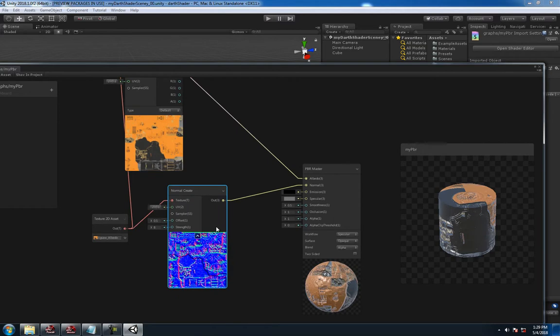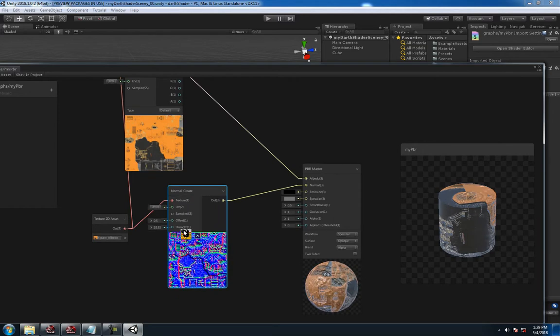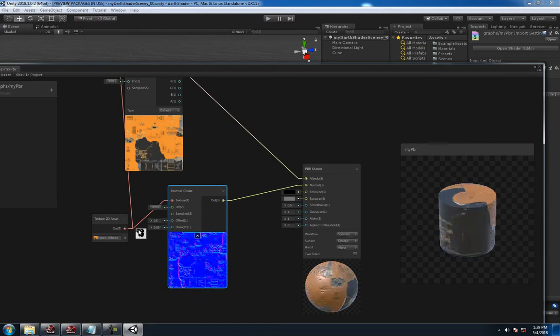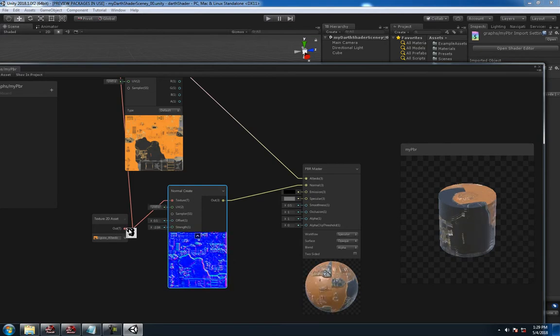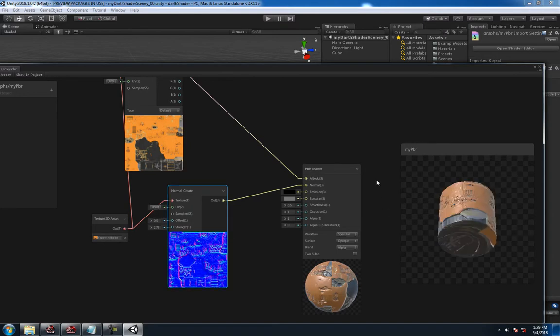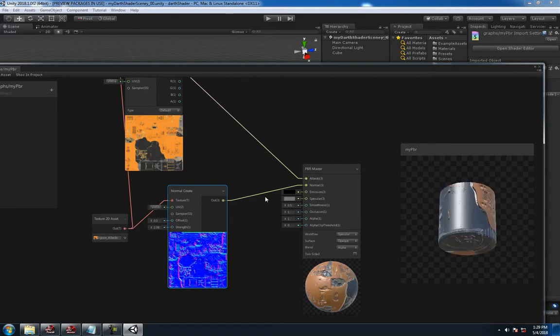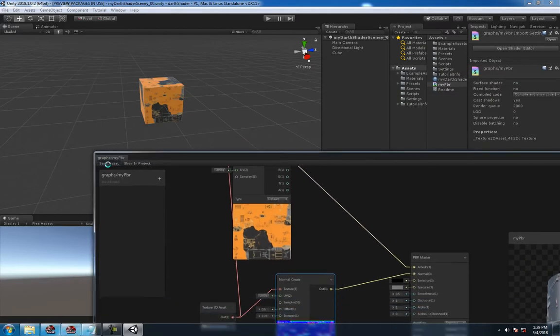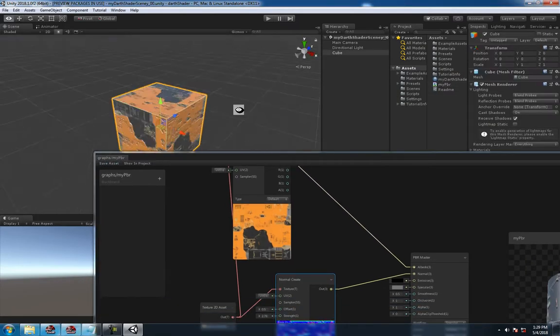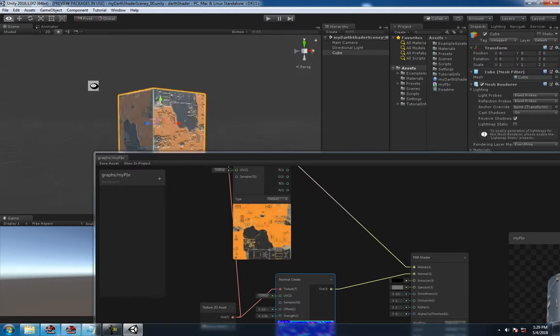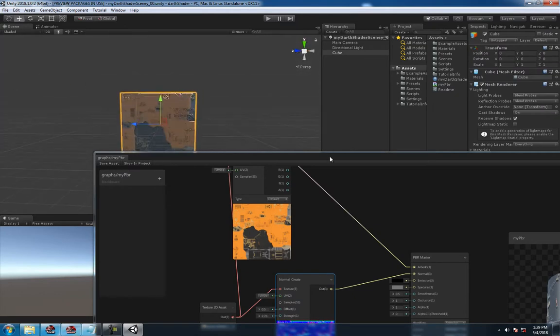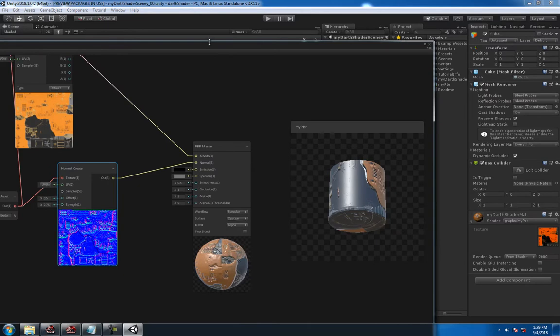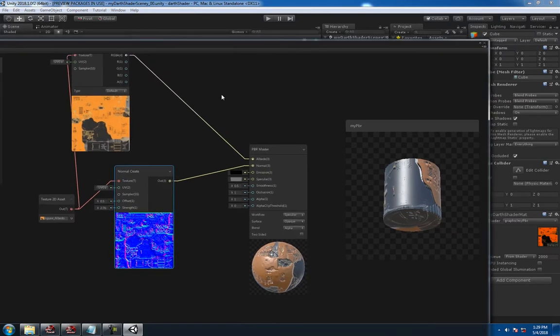Then you can of course move all this around however you want. So if you want to change the strength a lot or a little, it looks pretty good. That looks a bit too much, but it's fine. Then again, hit Save Asset and it'll update it in the scene window, and boom, there you go.